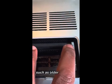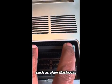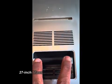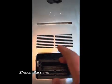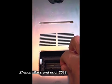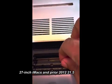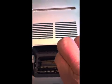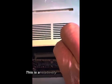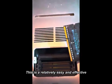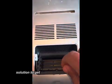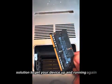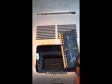such as older MacBooks, 27 inch iMacs, and prior 2012, 21.5 inch iMacs. This is a relatively easy and effective solution to get your device up and running again as expected.